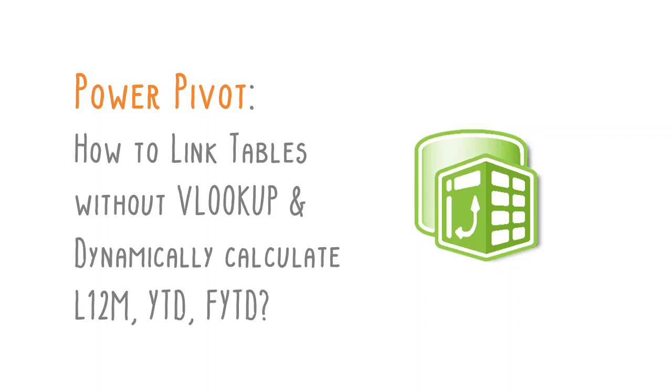This video shows you how to use Excel's PowerPivot data model to link tables without VLOOKUP so you can dynamically calculate last 12 months, year-to-date, and financial year-to-date totals with DAX.